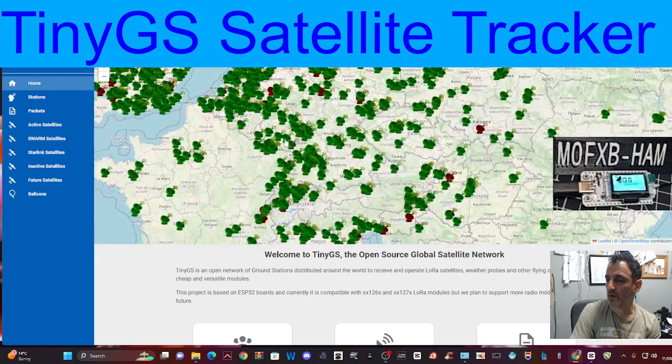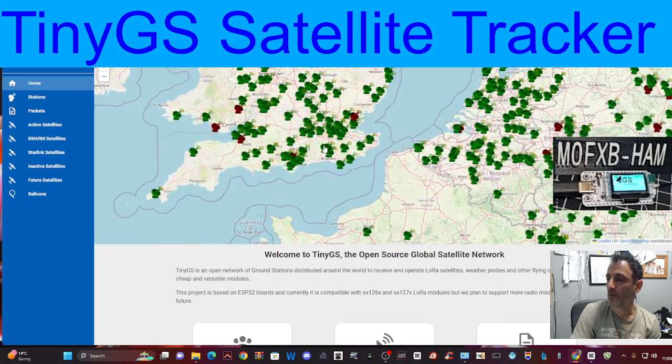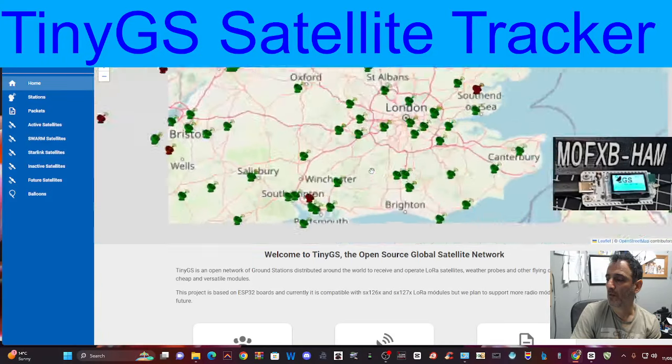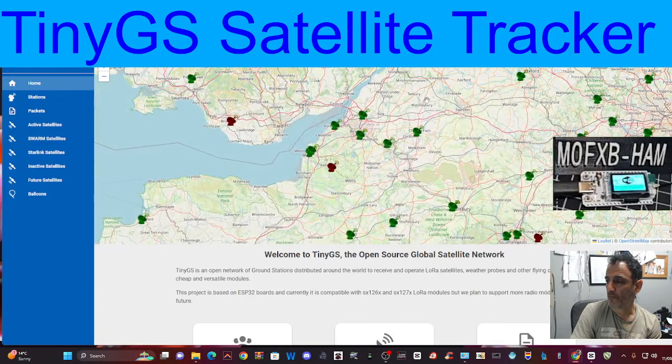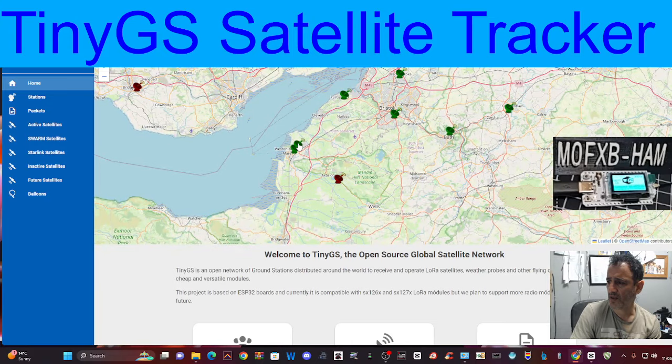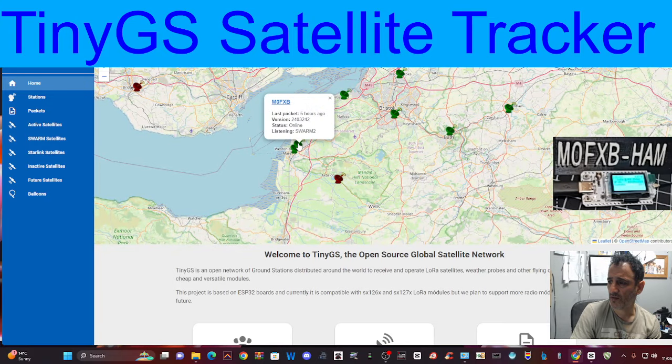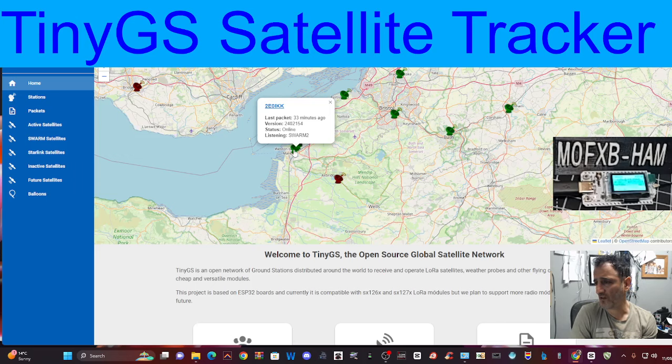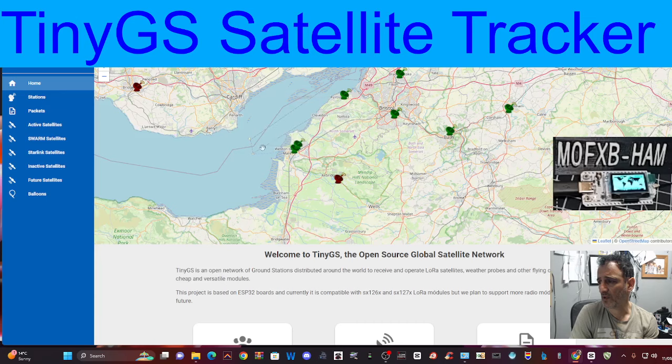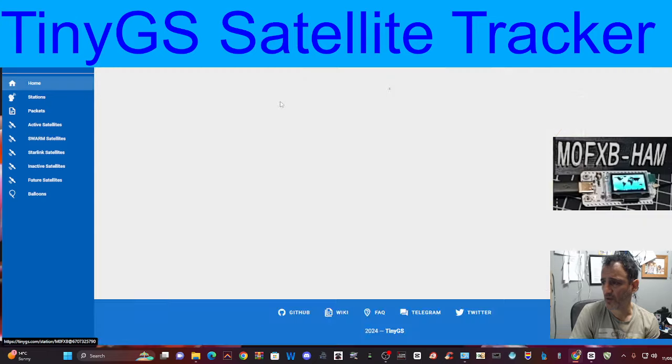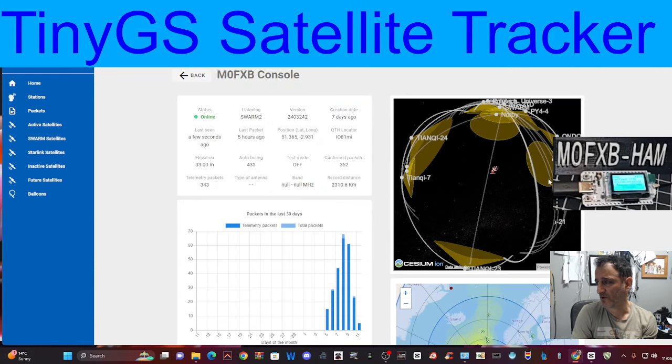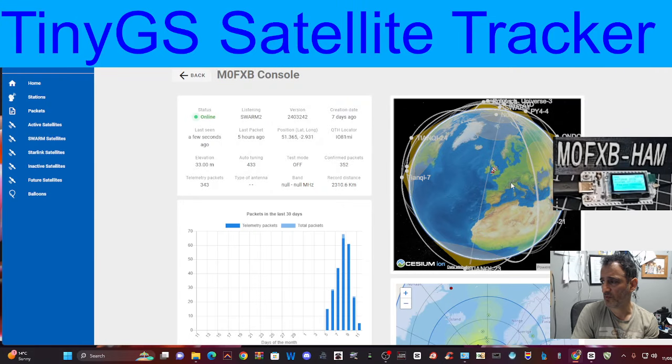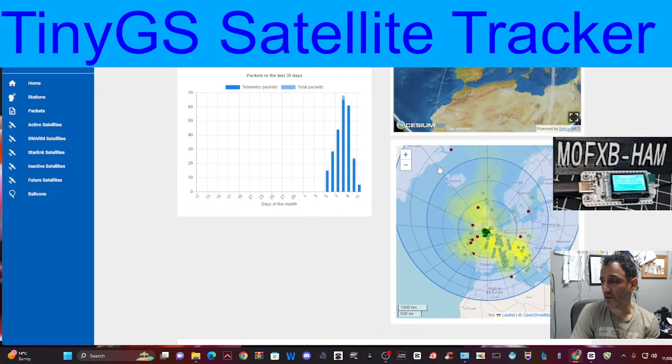I zoom in and I'm pretty sure, there I am. I click, there's my call sign. There's the nearest person to me. Hello to 2E0IKK. And there's me, M0FXB. I click my call sign. And this is what you were doing. We're back to my original dashboard. And I am live.